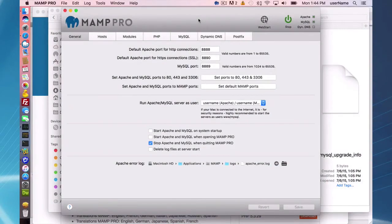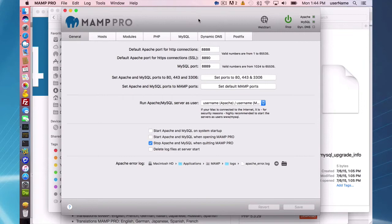Hello and welcome to this MAMP Pro 4 screencast. Today I'm going to be talking about database data location.